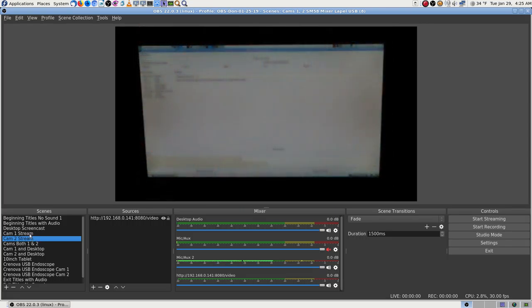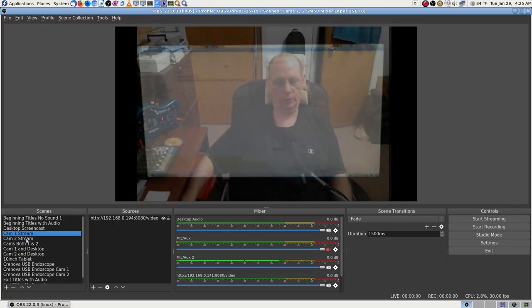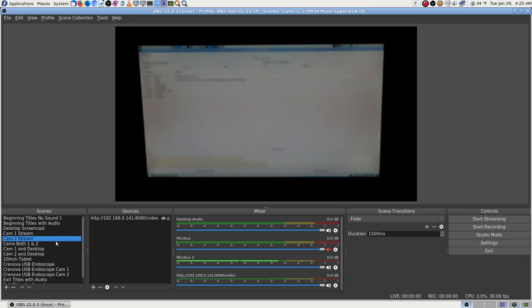Right now you can see camera one and camera two just in the previews, and the SM58 is muted.